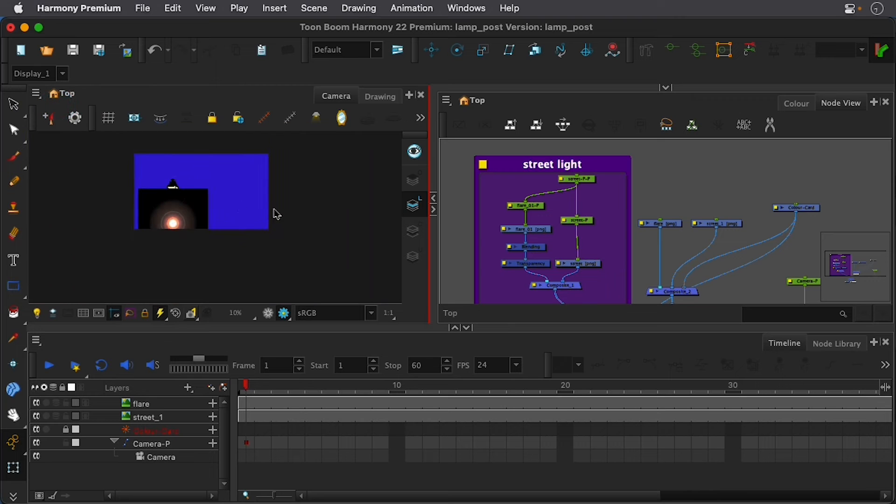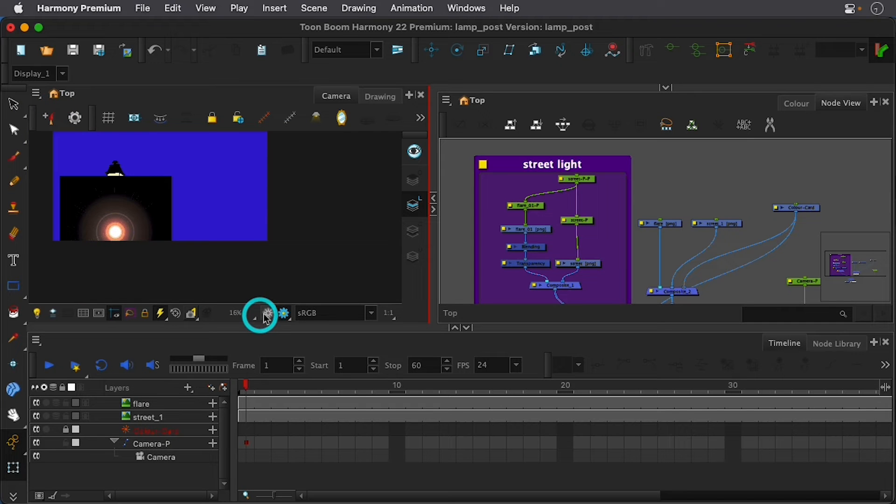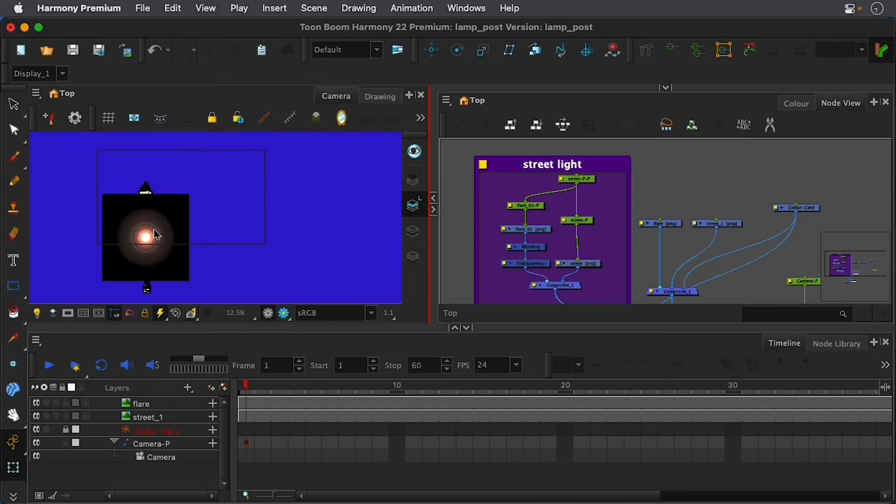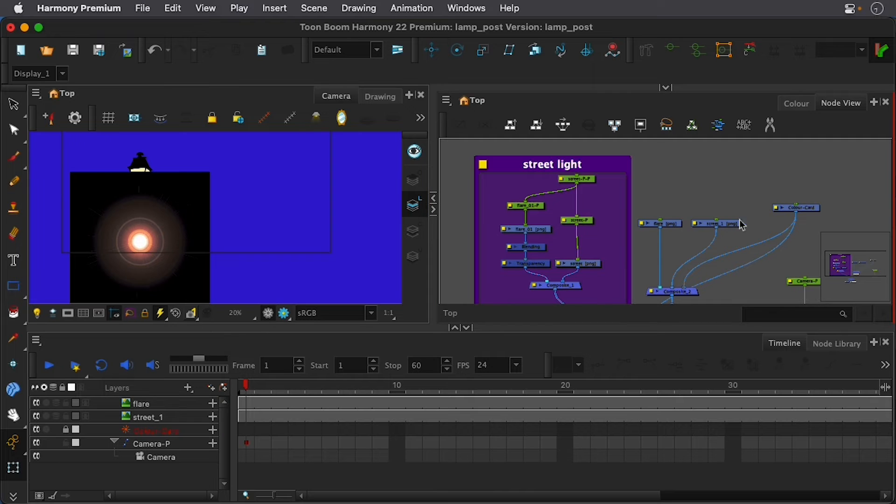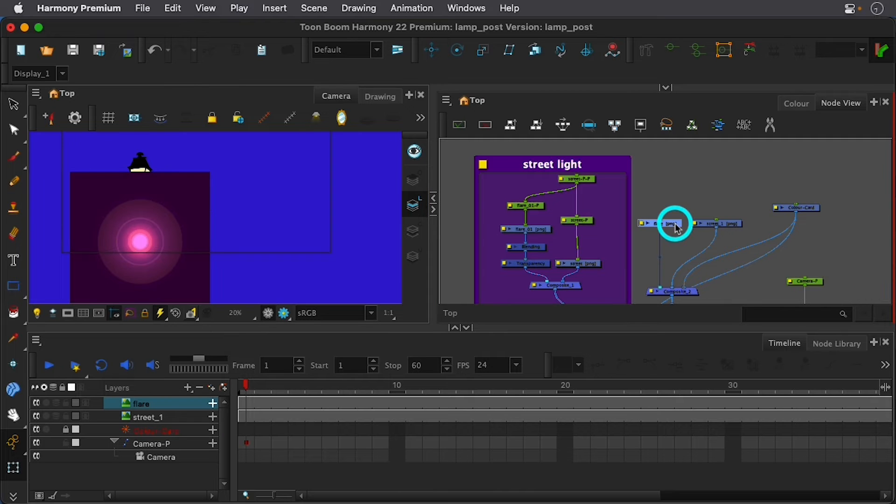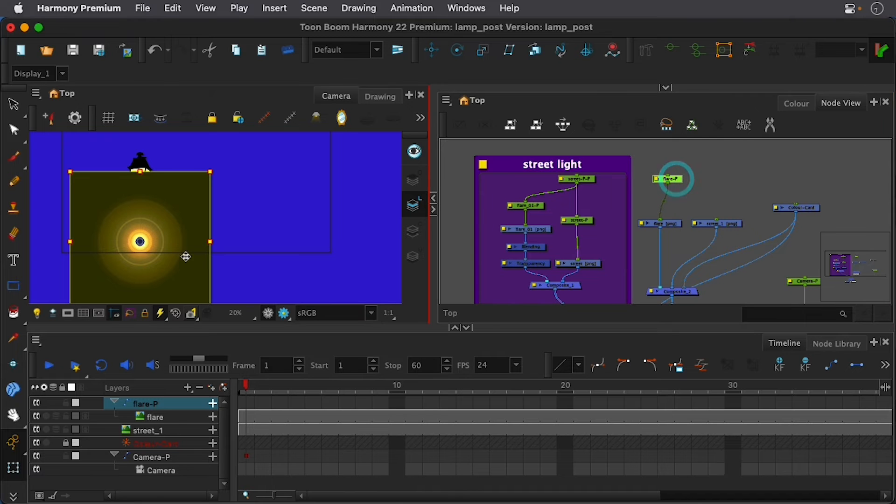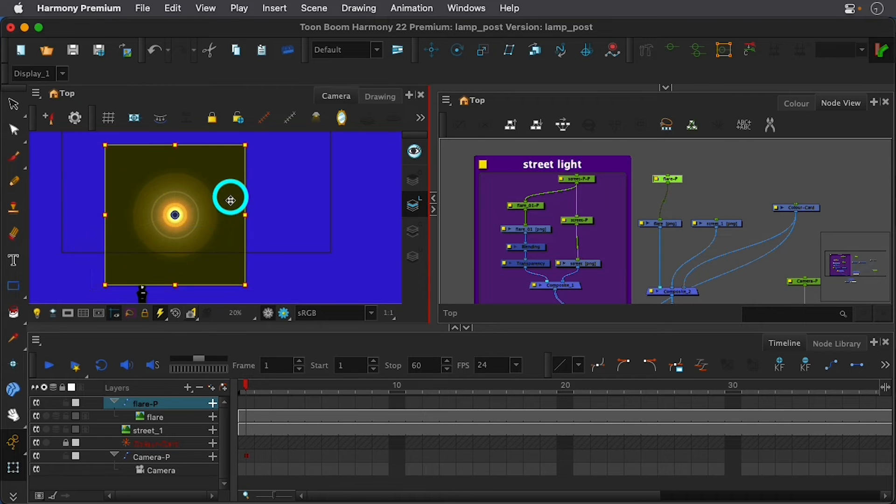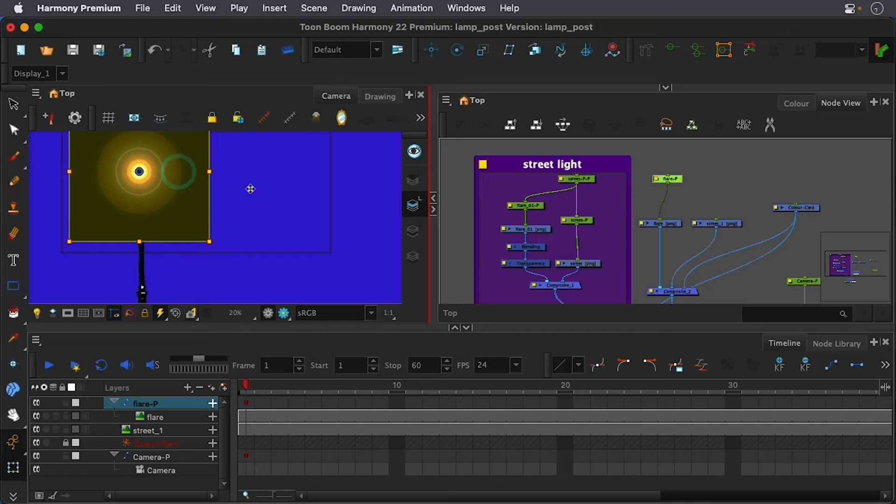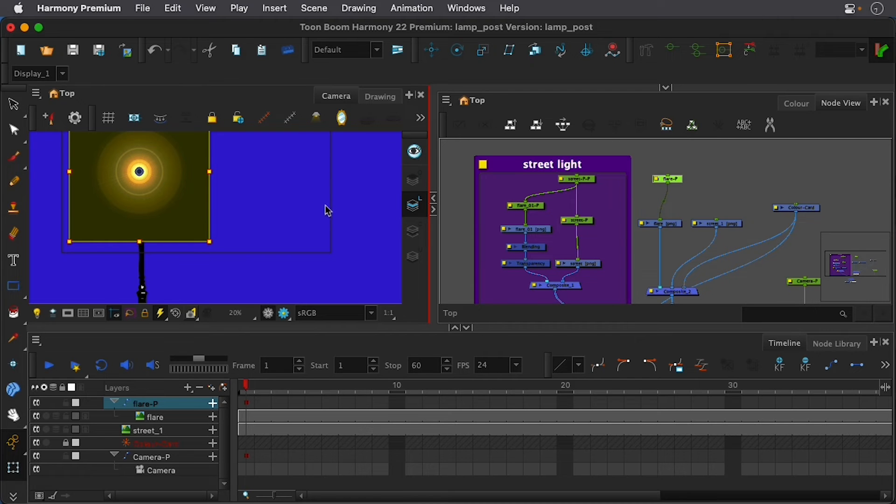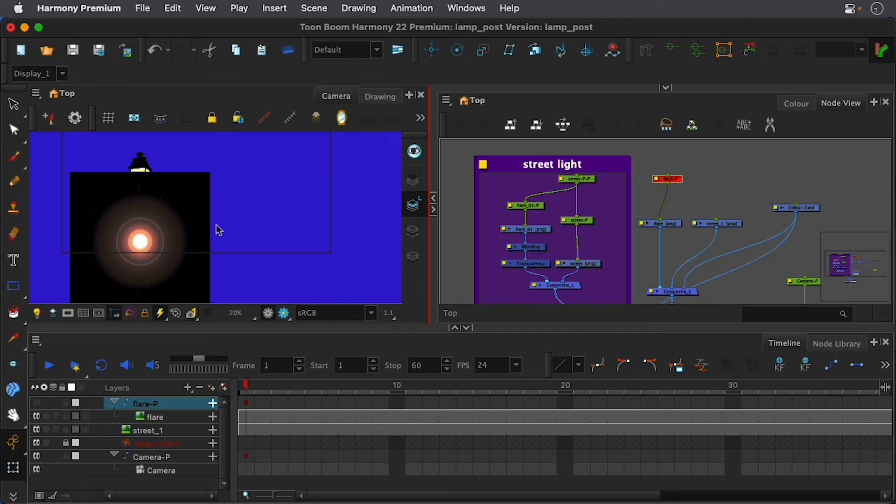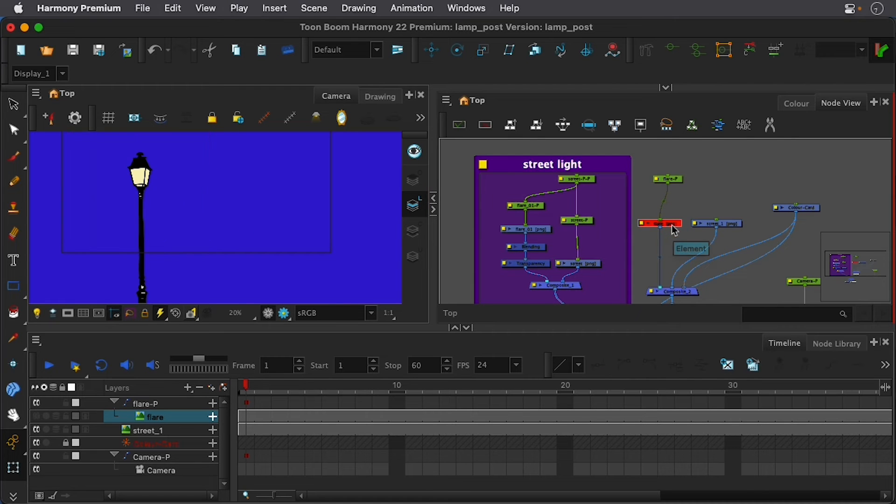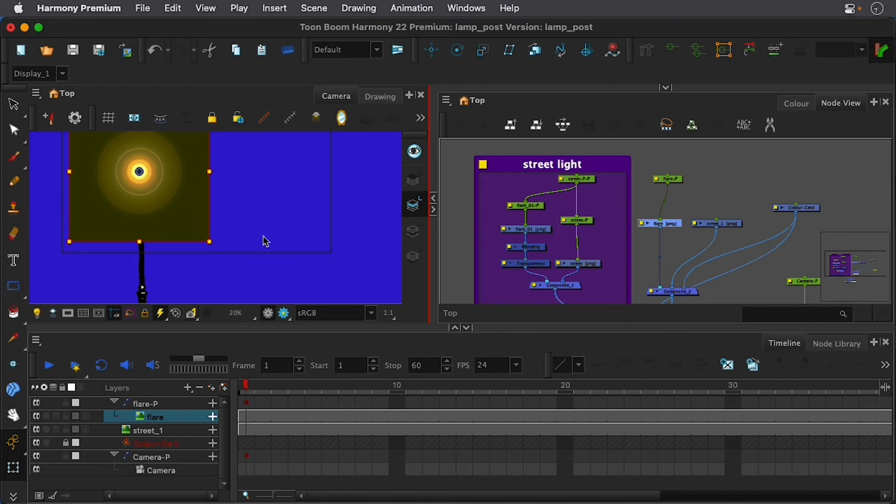All right, so in Harmony, I have this little flare here. Let me go ahead and add a peg to it, Command-P, Control-P on PC. And let me move this to about where I need that to be. All right, let me press D. Press A to turn it back on. Press D. OK, cool.